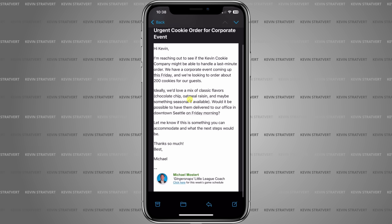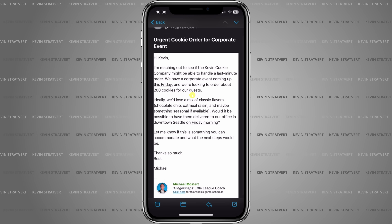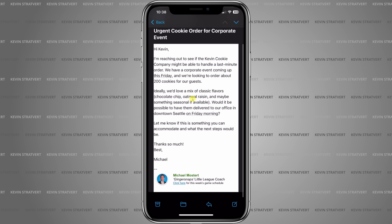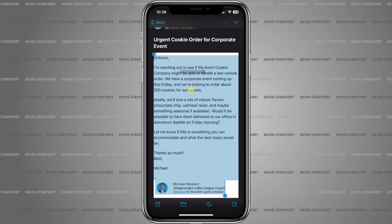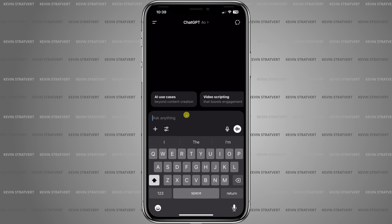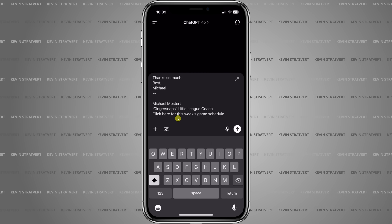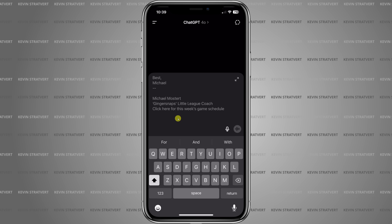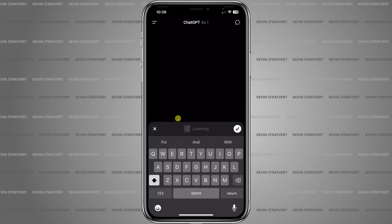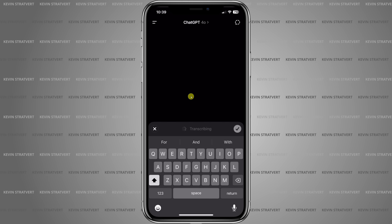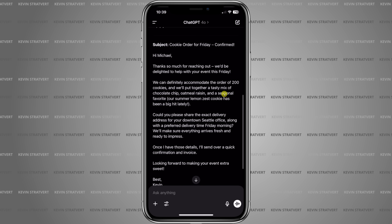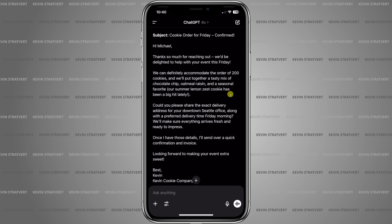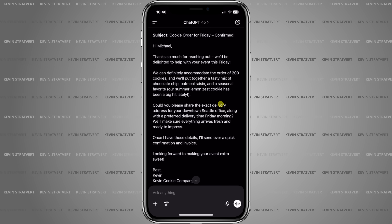The ChatGPT app can also help you communicate better while on the go. I just received an email from a potential customer at the Kevin Cookie Company — he wants to know if we can handle a last-minute custom order. I want to respond professionally, but it's always a little harder on the phone. I copy all the email content, paste it into ChatGPT, then use the microphone to enter my prompt: 'Can you help me write a friendly reply that confirms the order and asks for delivery details?' And boom — just like that, I get a beautifully written response I can tweak, copy, and paste into my email.